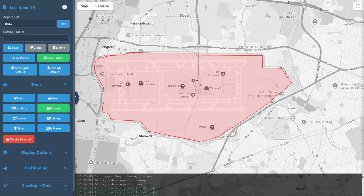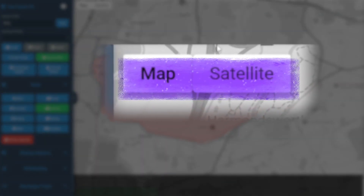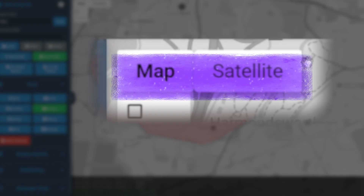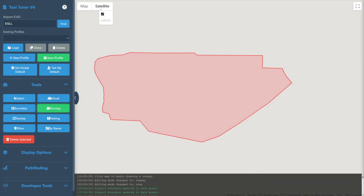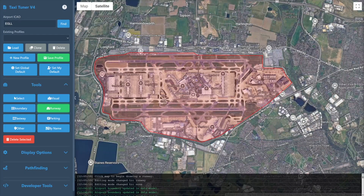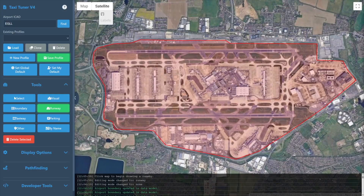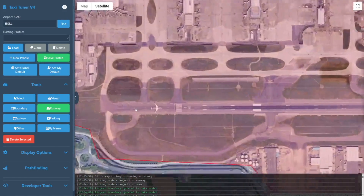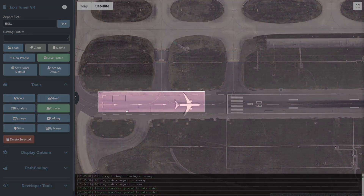When defining a runway, it's often best to be in satellite mode to more easily see where the real runway begins. We'll change to satellite mode now by selecting satellite from the two options near the top left of the map. Now that we can see an overview of the real airport, we will zoom in and locate the start of the runway we wish to define. Here we will define runway zero nine right at Heathrow.